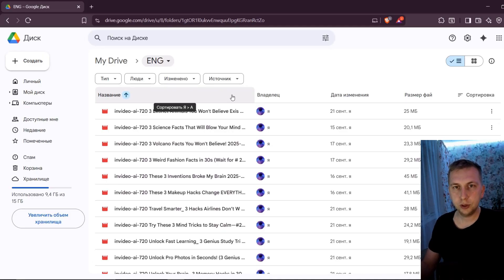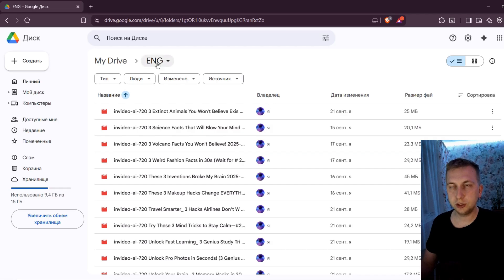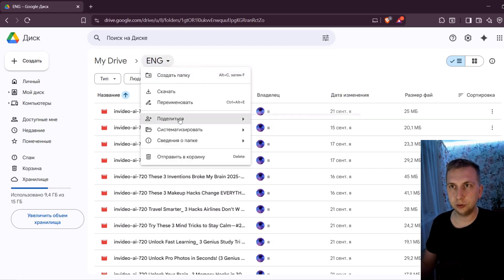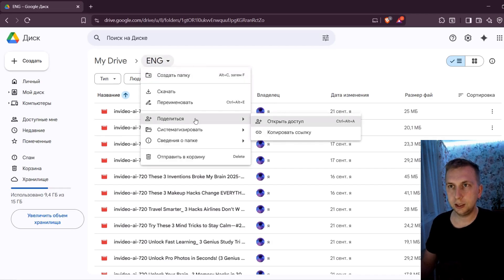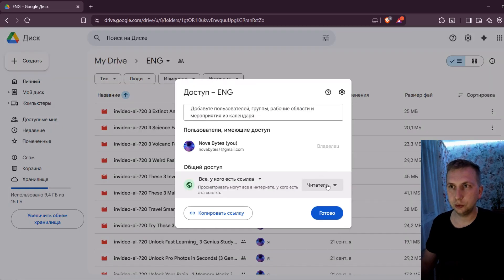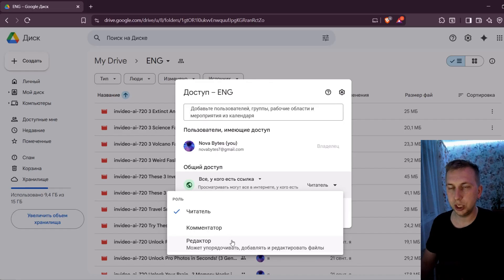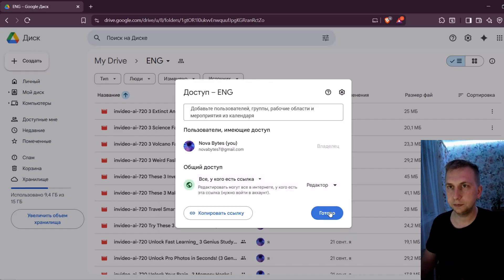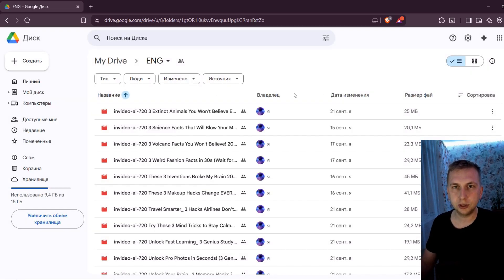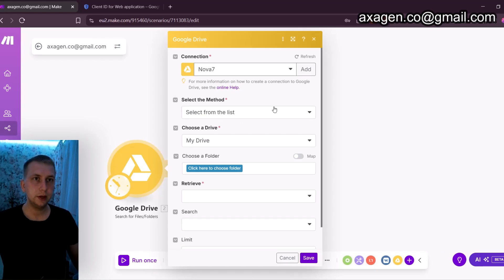One important thing you have to do for your scenario to work: go to Google Drive where your content is located and make it publicly shareable with a link. Click on your drive folder name, click Share, then set open access. Since you want Make to do stuff with it, you have to give rights to read and make changes, then click Save. This is an important step — otherwise it's not going to work.